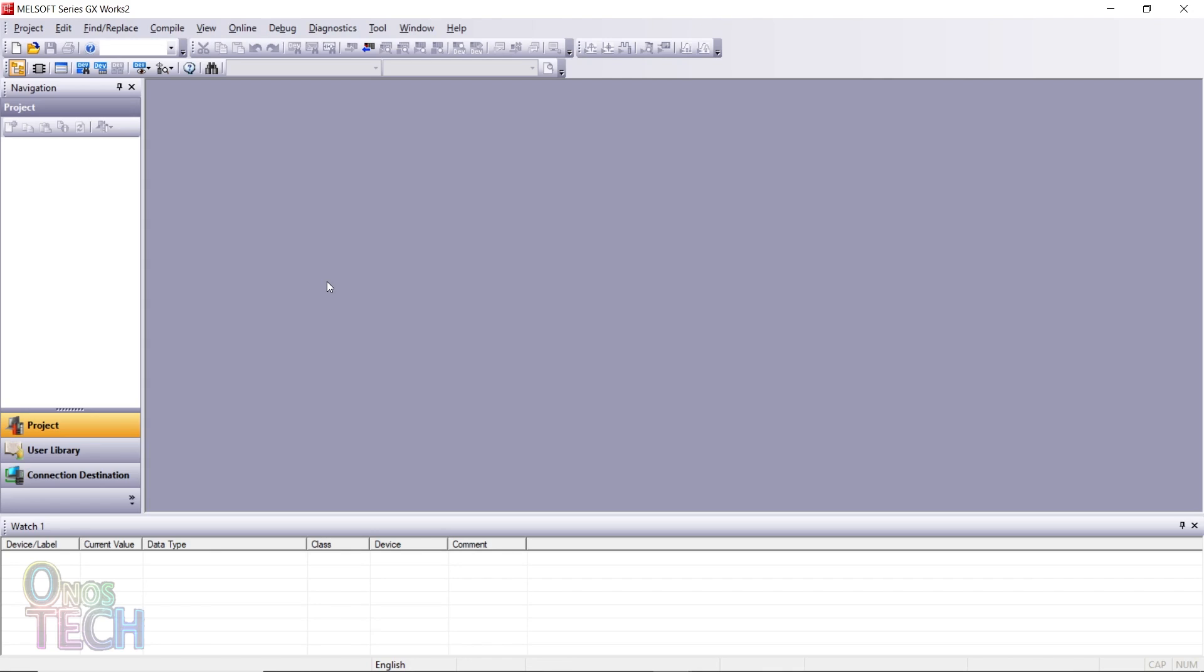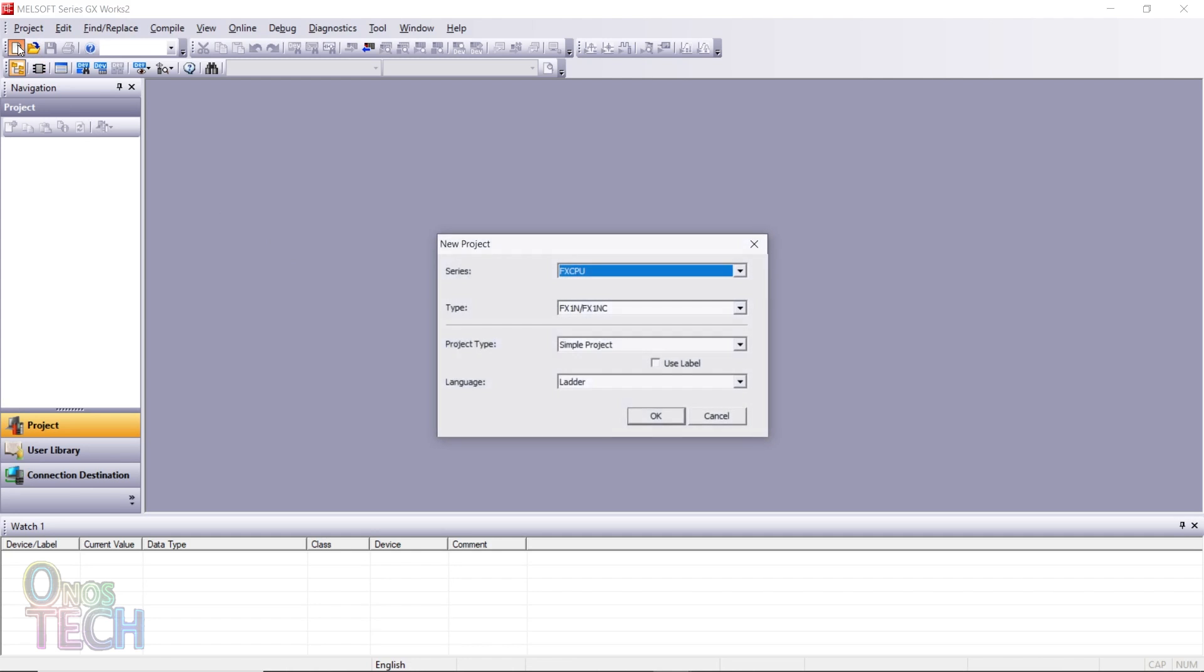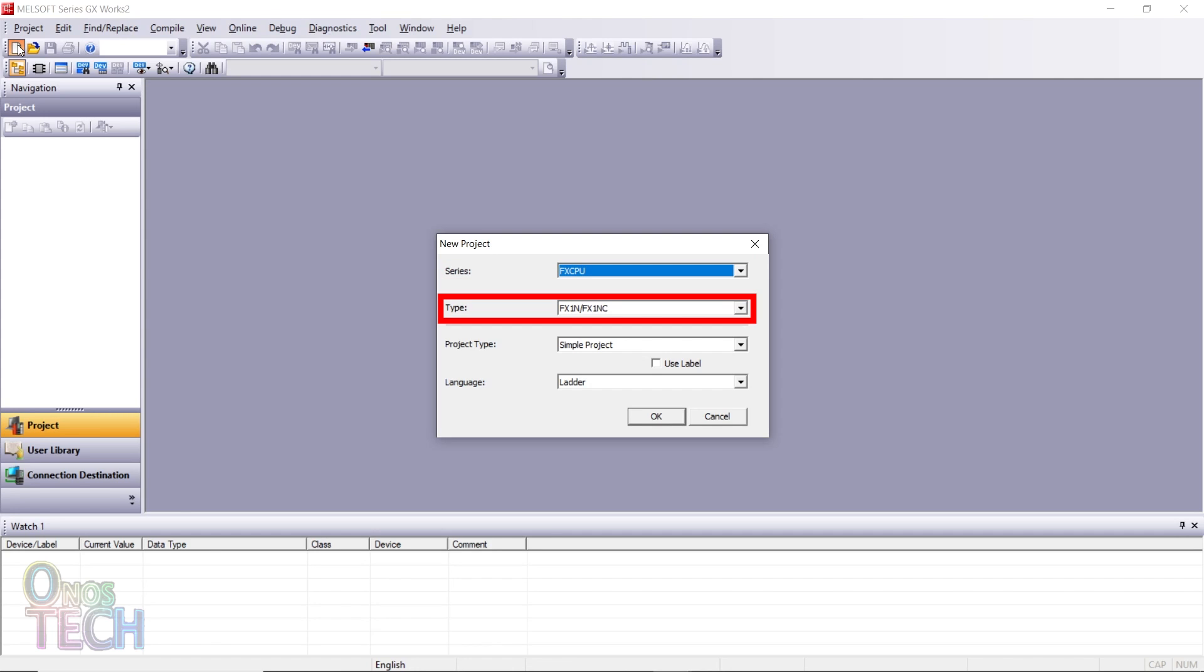Create a new project in GXWorks 2.0. Ensure that the FX CPU series, the FX1N type, and the ladder language are selected.